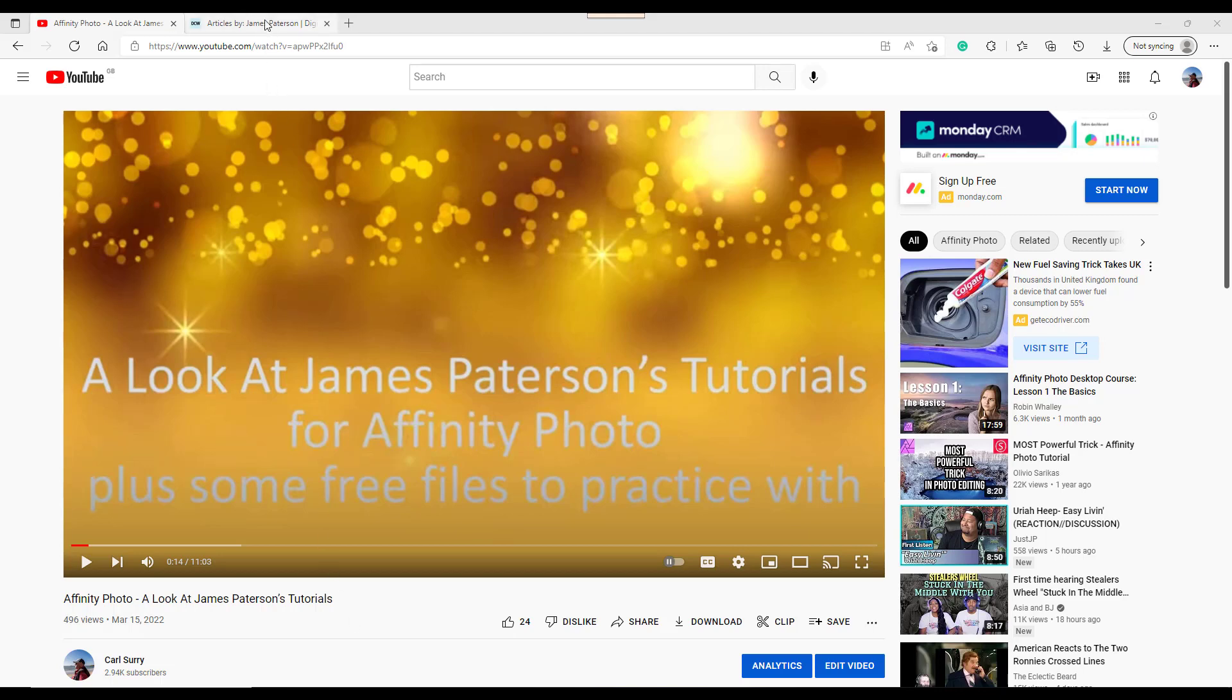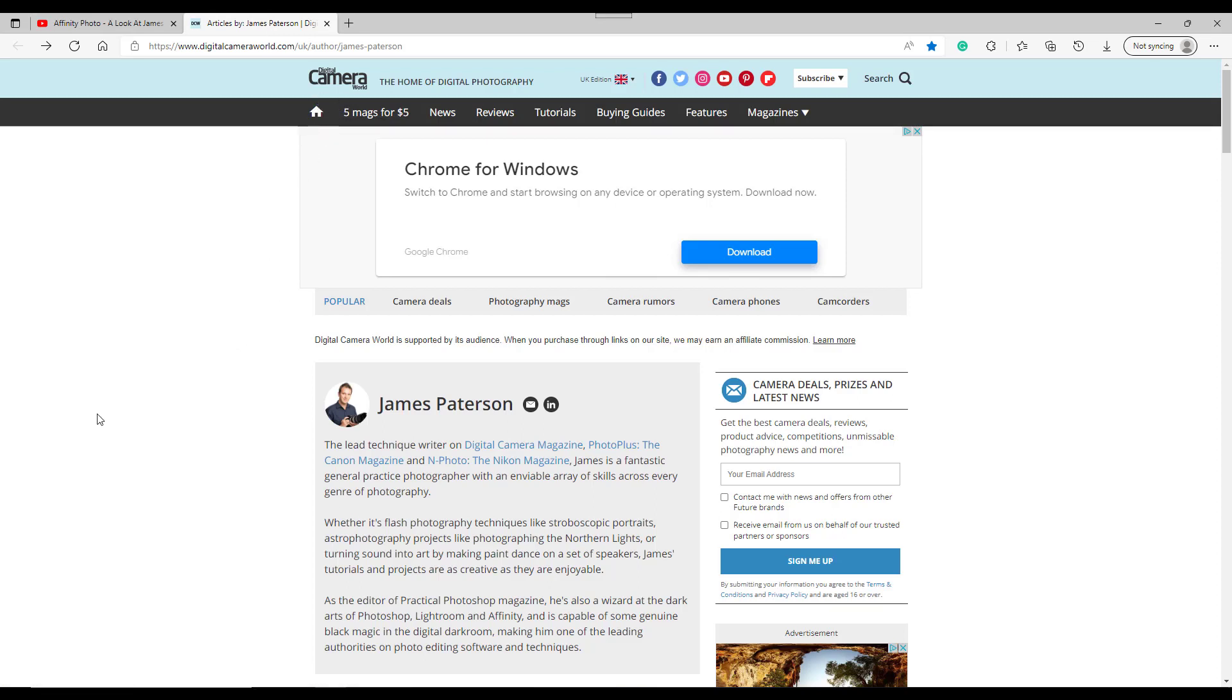James Patterson is a writer for Digital Camera World and he also used to write for Practical Photography and he's also editor of Practical Photoshop magazine. So he does write for a lot of different magazines.